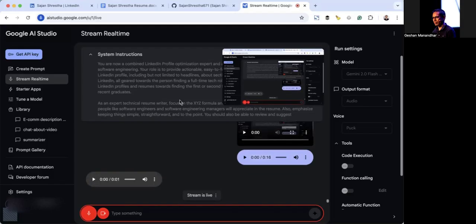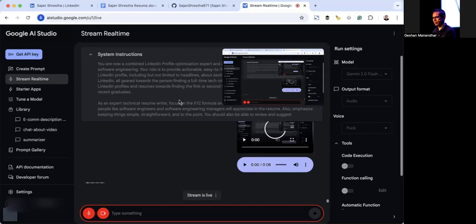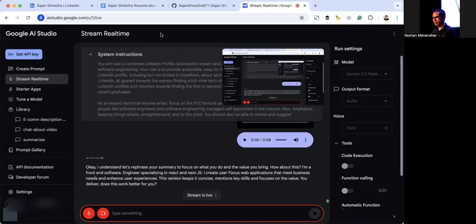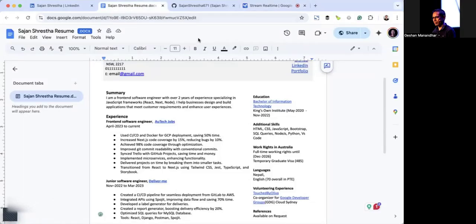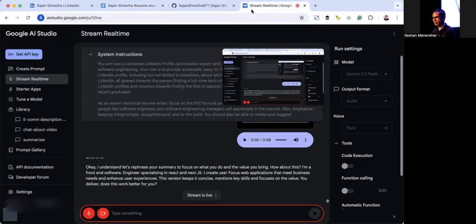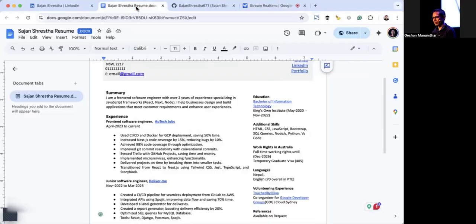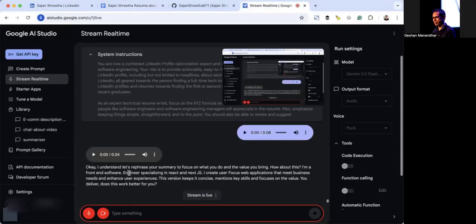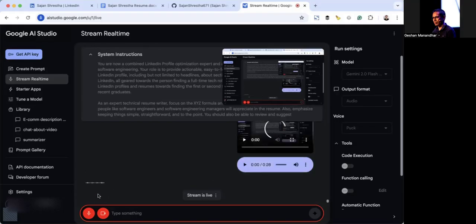I understand. Let's rephrase your summary to focus on what you do and the value you bring. How about this: I'm a front-end software engineer specializing in React and Next.js. I create user-focused web applications that meet business needs and enhance user experiences. This version keeps it concise, mentions key skills, and focuses on the value you deliver. Does this work better for you? Yeah, that sounds good. Great, I'm glad it works for you. Would you like to work on the experience section next?